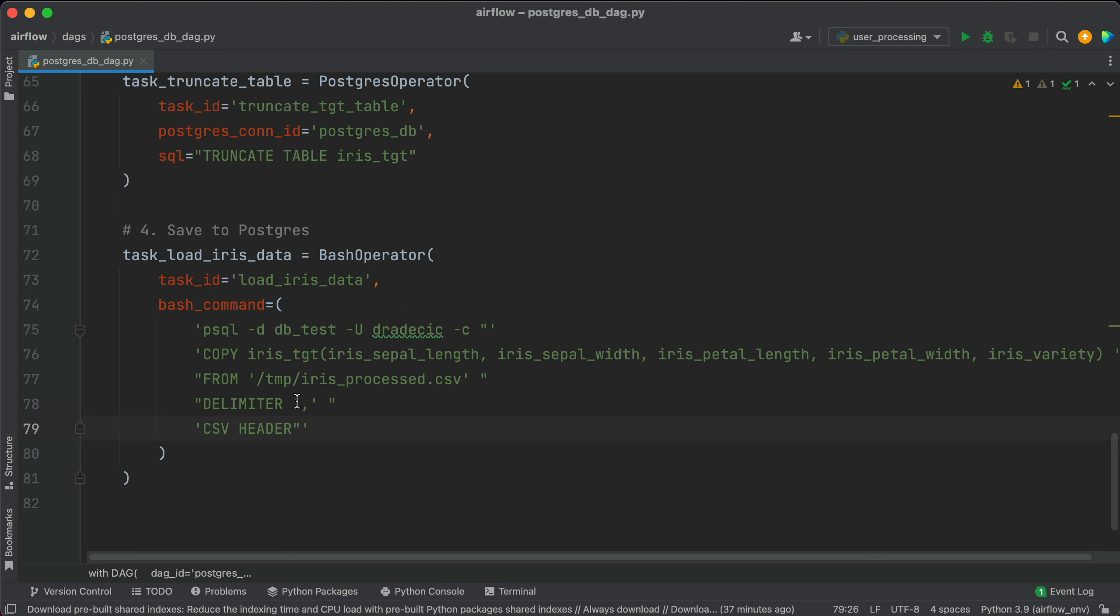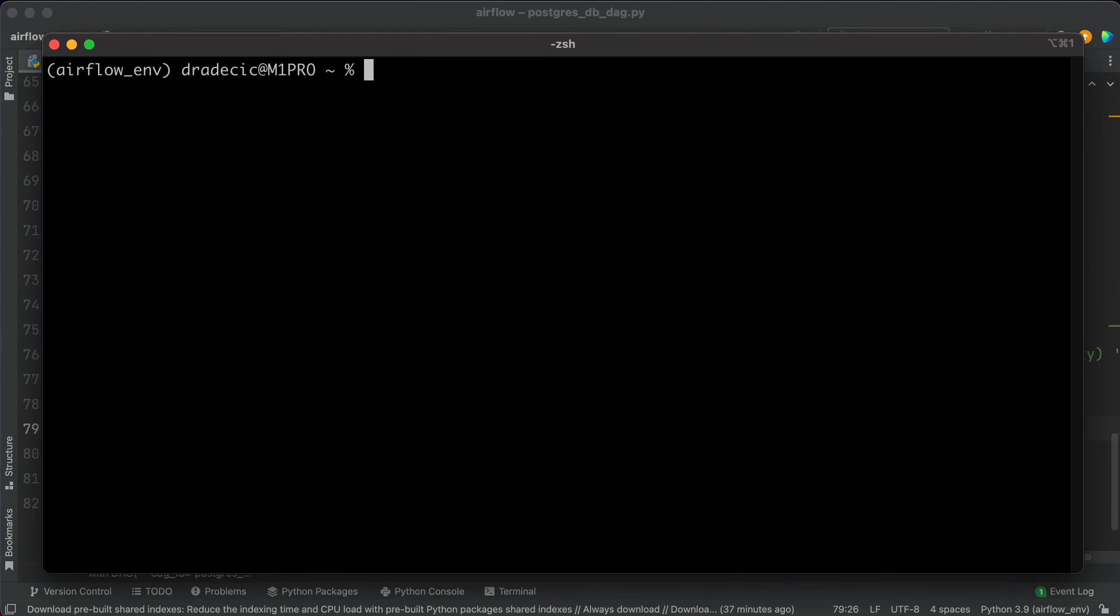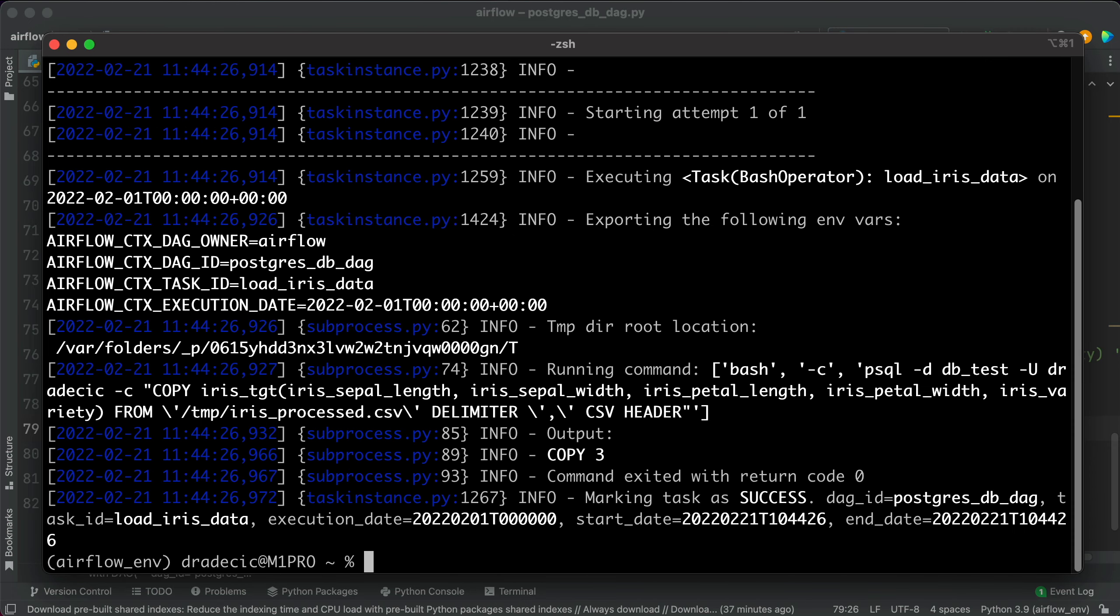It looks like the test succeeded and the three rows were copied to the table.